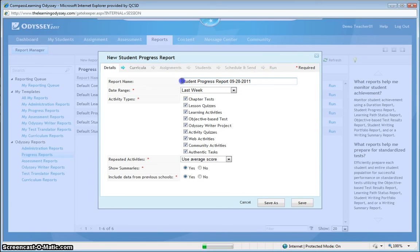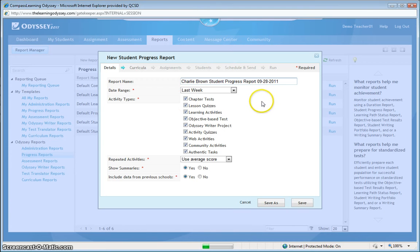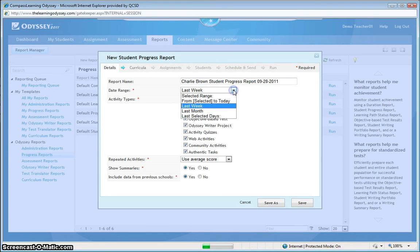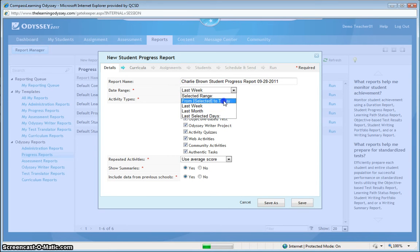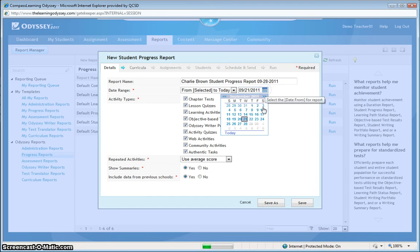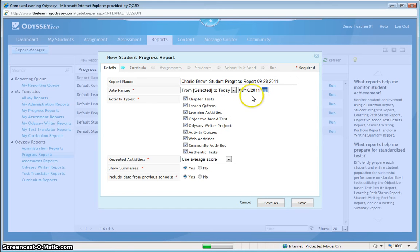I'm just going to be running this report on our test student, Charlie. So I can even type Charlie Brown for the name of this report. You can see down here that you can select the date range for the last month or certain selected days from start to finish. I'm going to run a report from this period in time. Let's take it back to Sunday up till today.